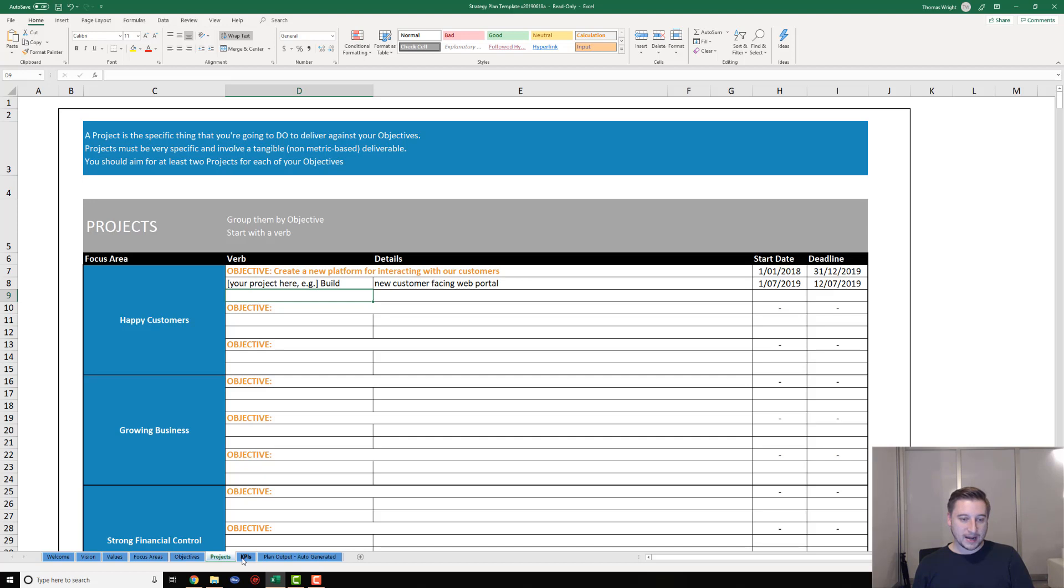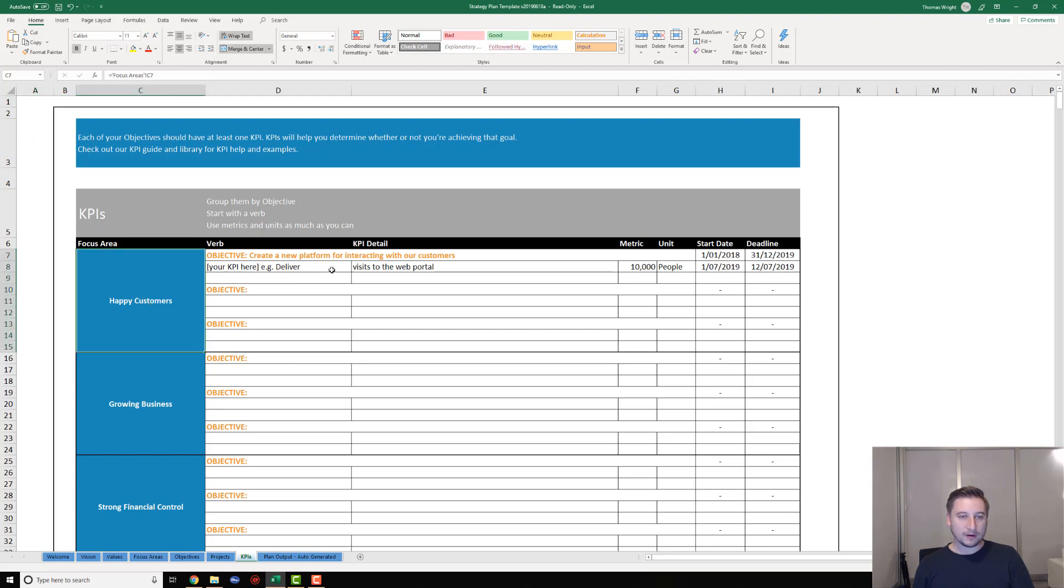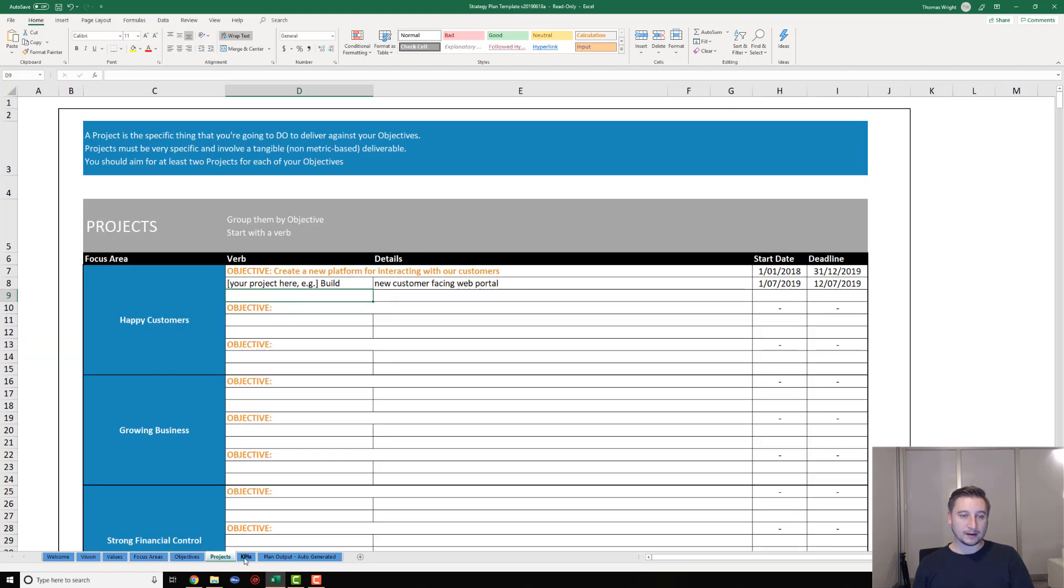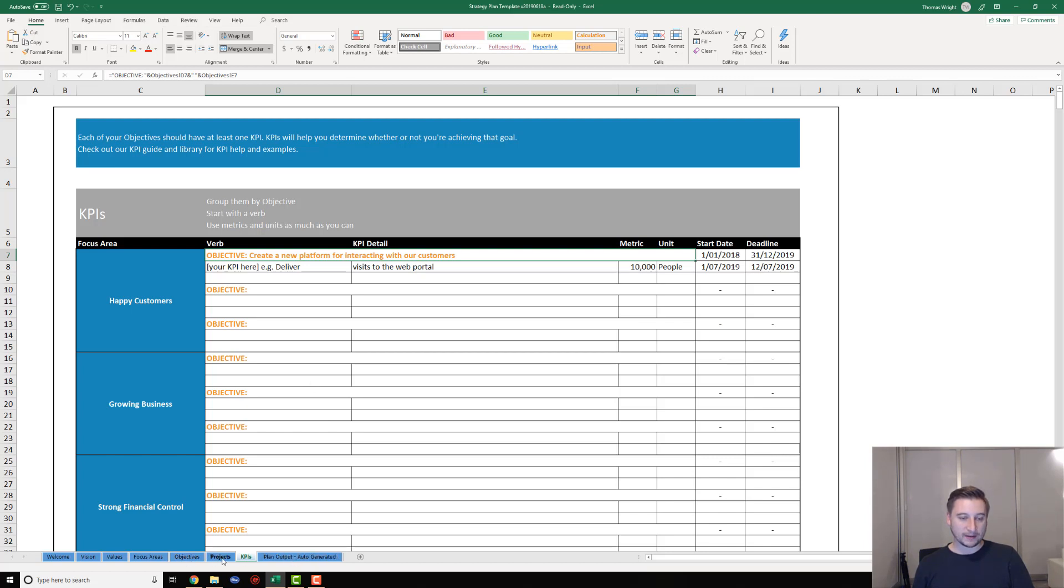Moving on to the next tab, which is KPIs, you can see here things are a little different because our focus areas have come through, our objective has come through, but our projects are nowhere to be seen. That's because projects and KPIs actually sit at the same level on our strategic plan - they both sit directly underneath the objectives. You'll see that on the last tab, so don't worry about your projects for now.